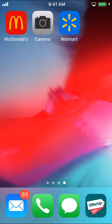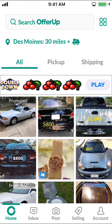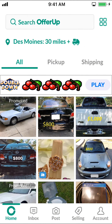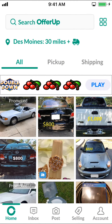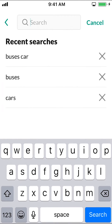I'll show you how to delete search history on the Offer app. Start by opening up your Offer app. On this screen, look at the upper area — you're going to see the search icon or the search bar. Make sure you tap on that. Then you're going to see where it says recent searches right there.